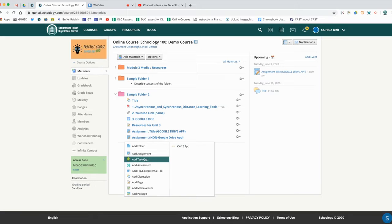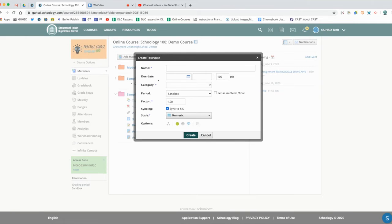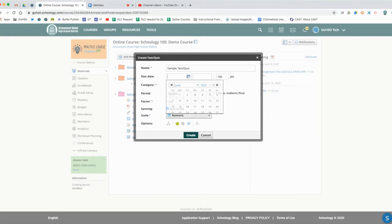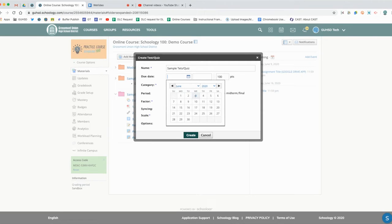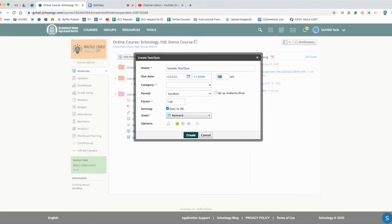Go ahead and give it a name, a due date, and a point total based on the number of questions that you have and the points that you assign those question values. You may need to go back and edit this point total to reflect that as well.